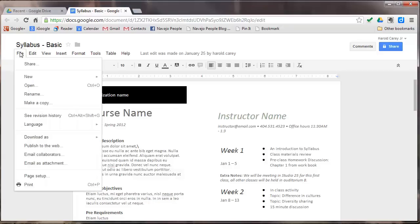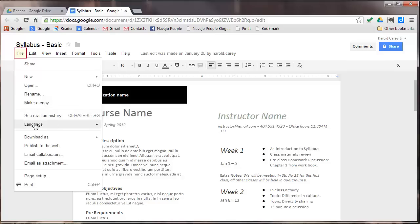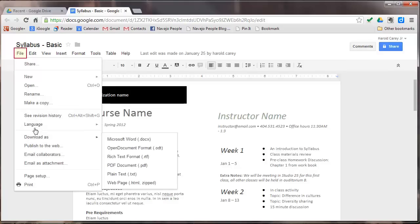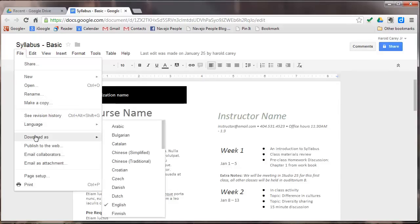The first item here is the file menu. Under it you basically have share, new, open, rename, make a copy, see revision history, and language. Under language you have different languages as you can see here, and download this as.